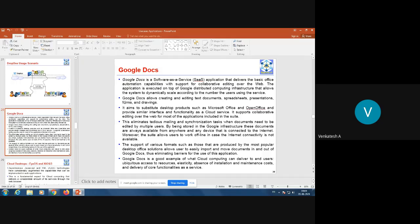This eliminates tedious mailing and synchronization tasks when documents need to be edited by multiple users. Multiple users can edit documents in parallel at the same time. Being stored in Google's infrastructure, these documents are always available from anywhere and any device connected to the internet. Moreover, the suite allows users to work offline when internet connectivity is not available, and sync when reconnecting. Support for various formats such as those produced by popular desktop office solutions allows users to easily import and move documents in and out of Google Docs.